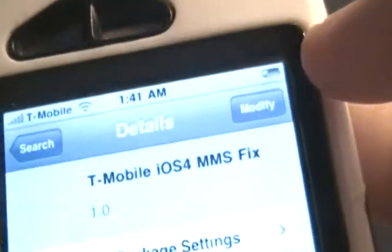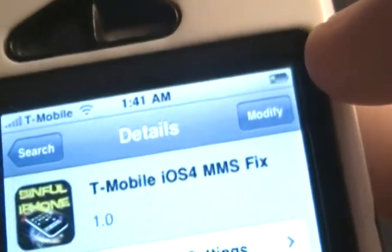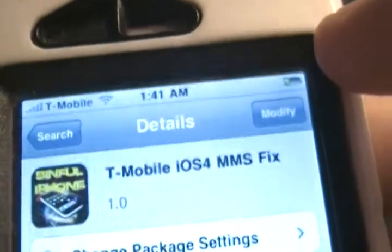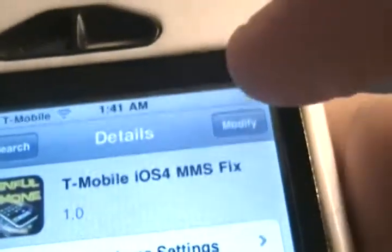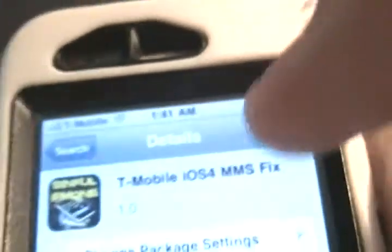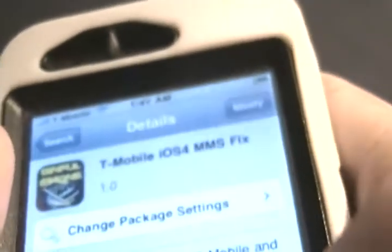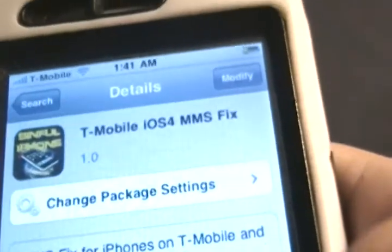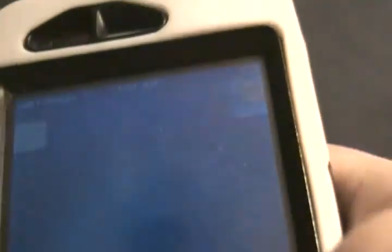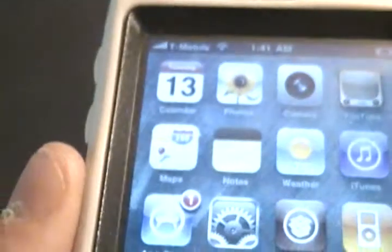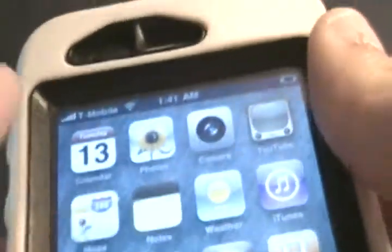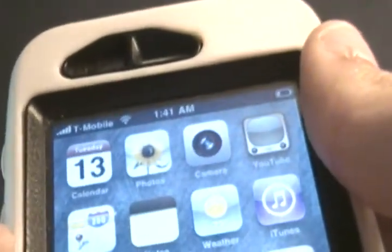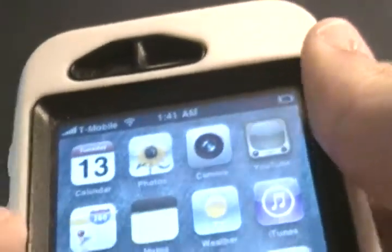Alright, right there. I already have it installed, so you're going to want to install it. And once that's done, it's going to reload or reboot or respring, whatever, and then you're going to have the settings in your Cellular Data Network.